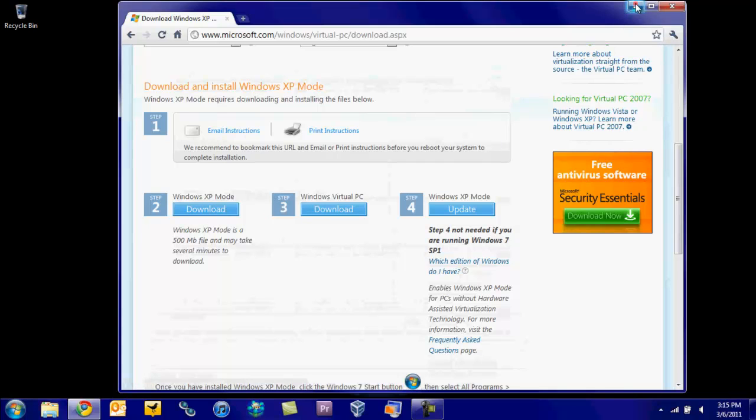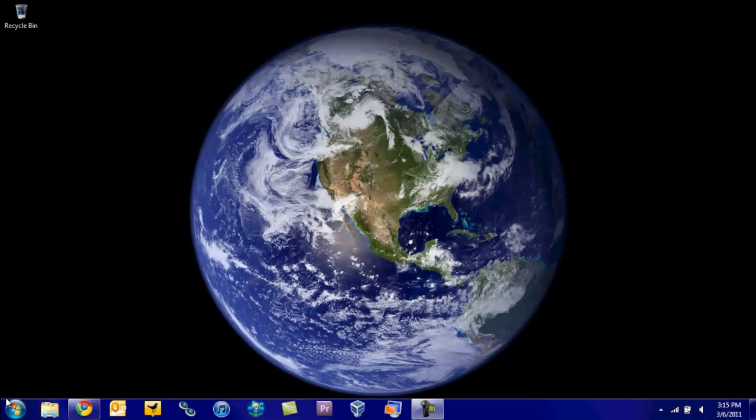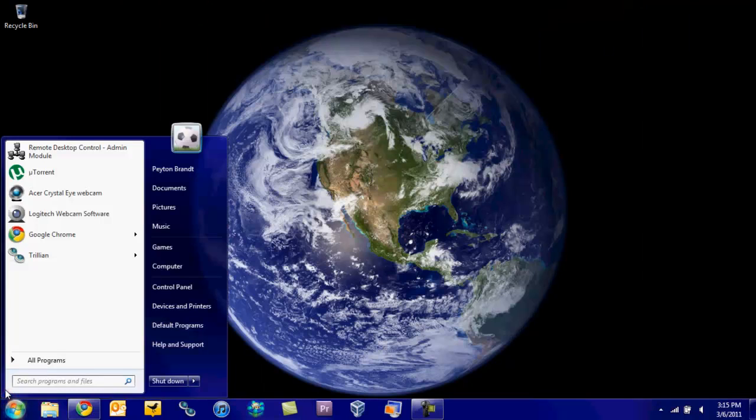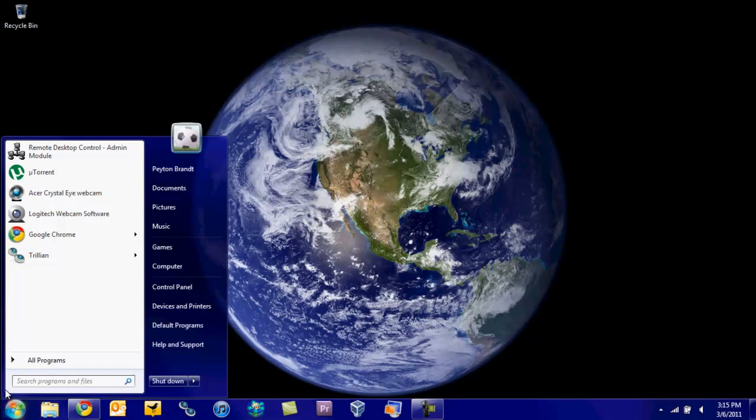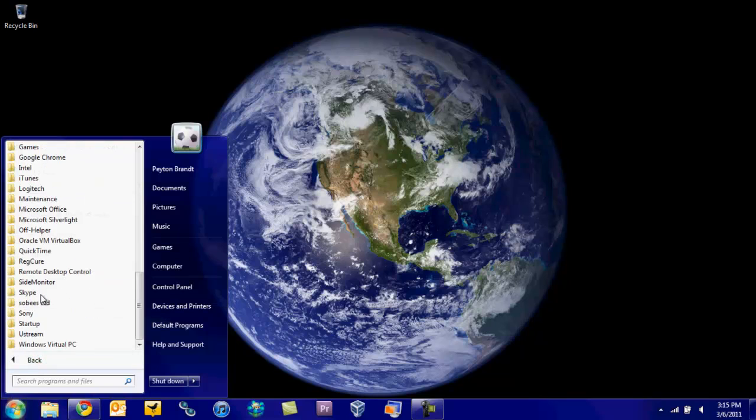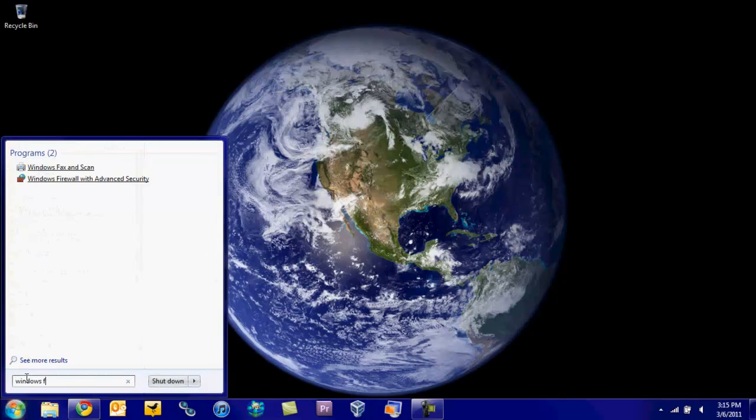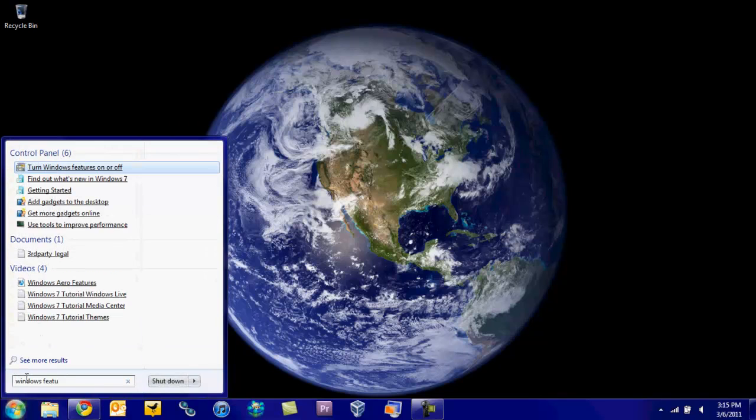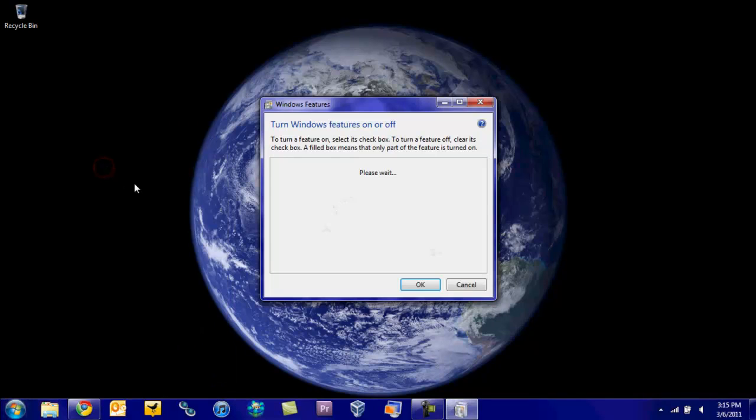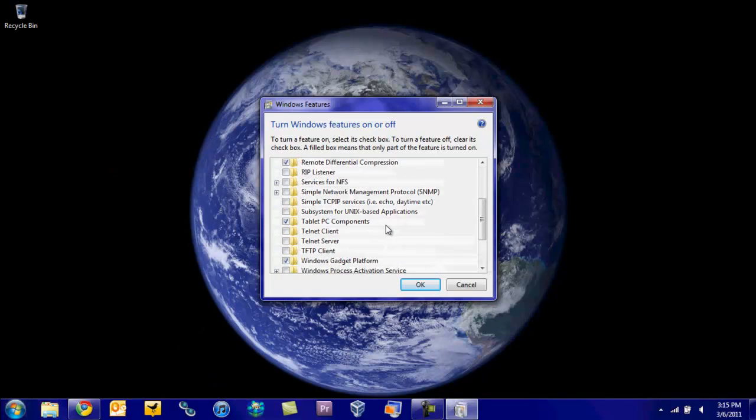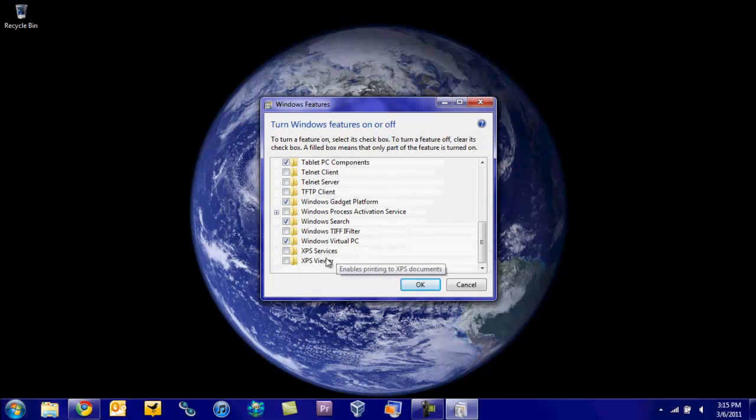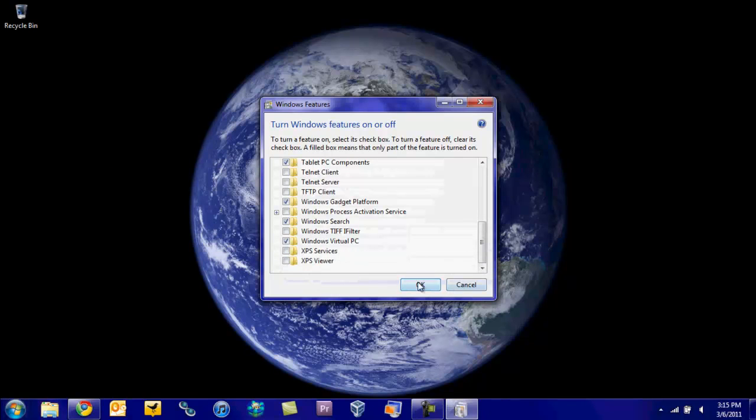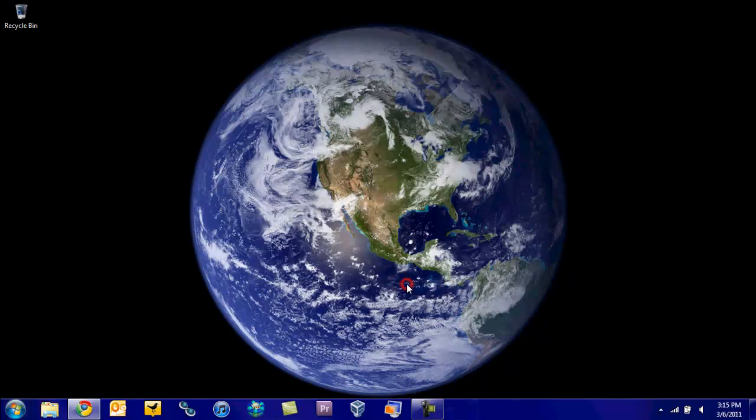Once you've done that, go ahead and go to your start menu. If it doesn't show up down here when you install both of those, go ahead and go to Windows Features. Turn Windows Features off or on, then scroll to the bottom and make sure Windows Virtual PC is checked. Then just click OK.